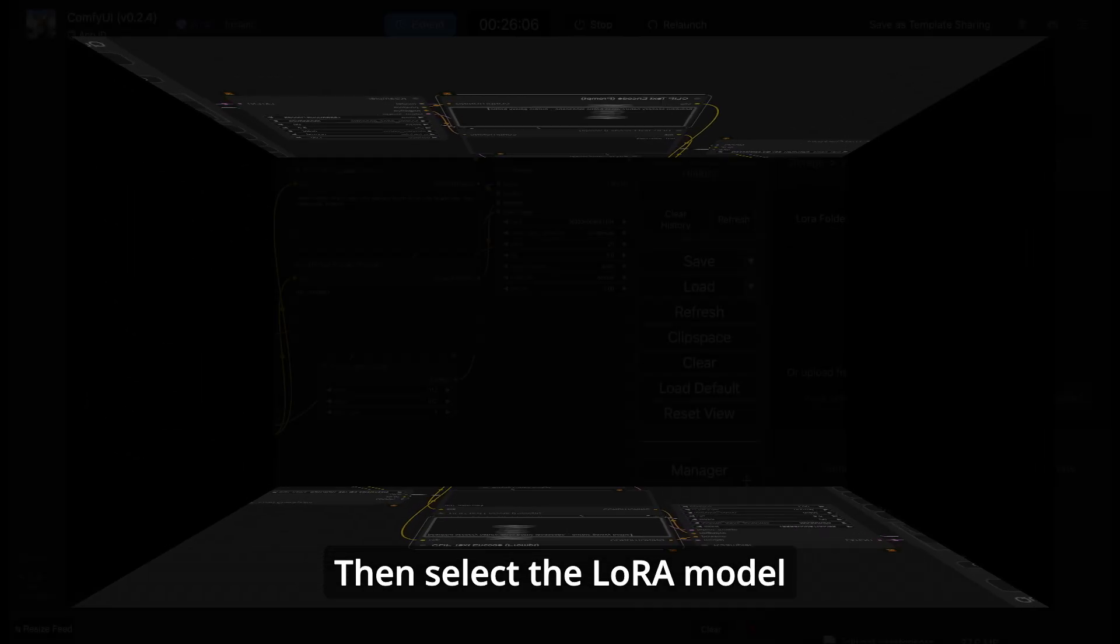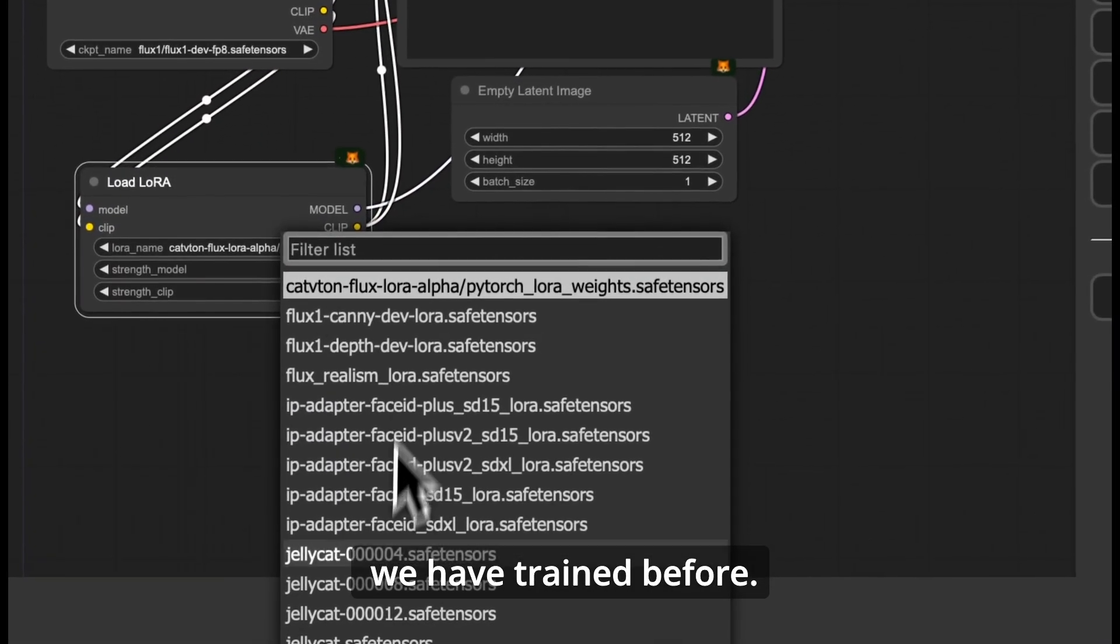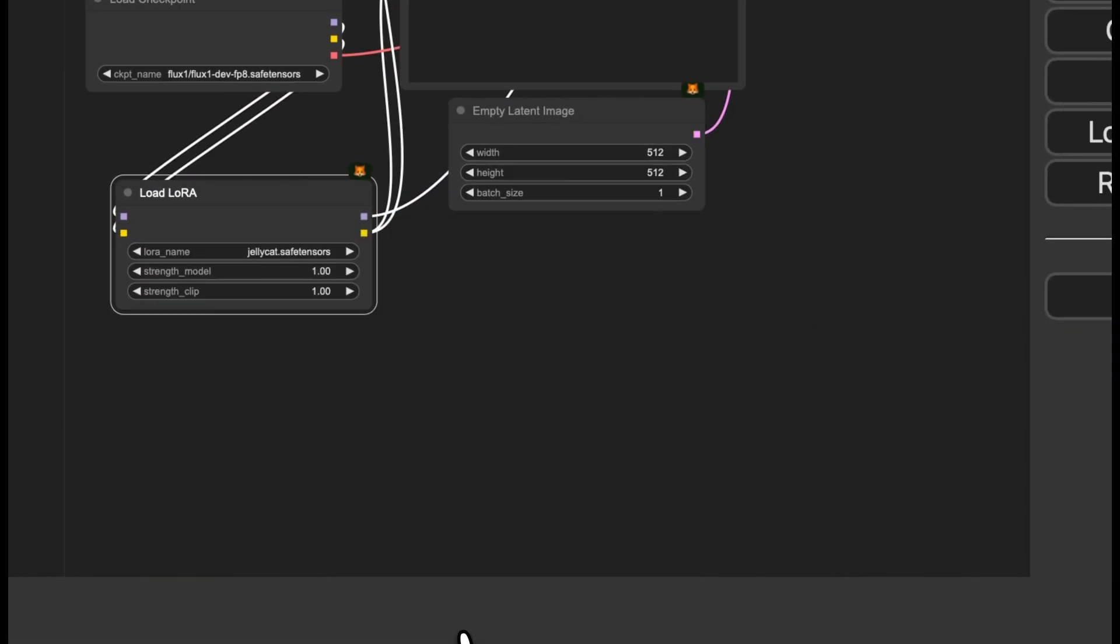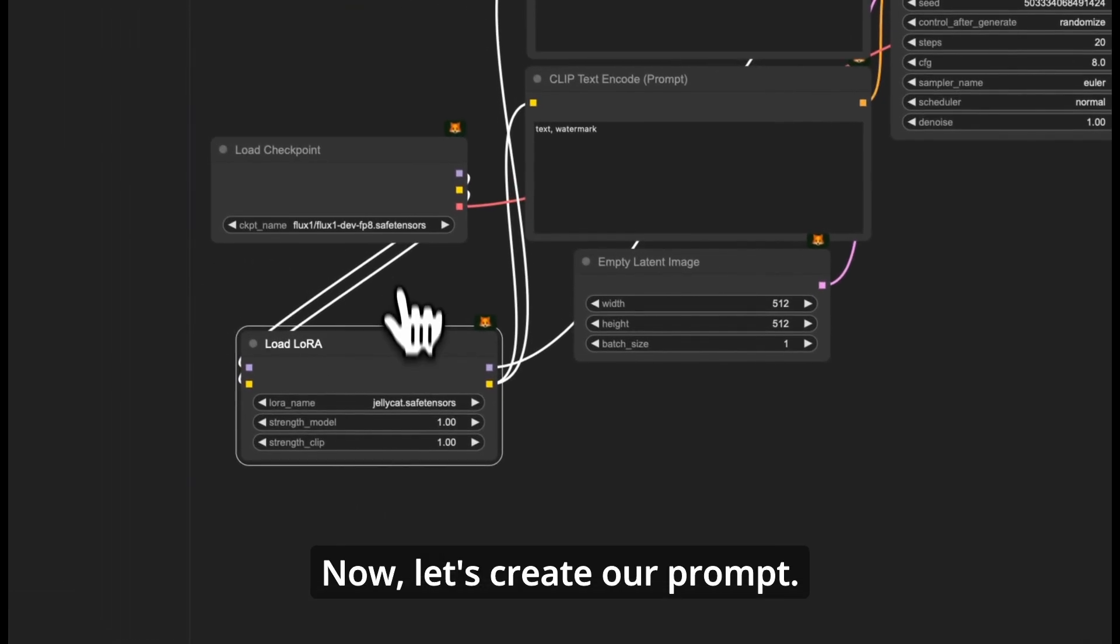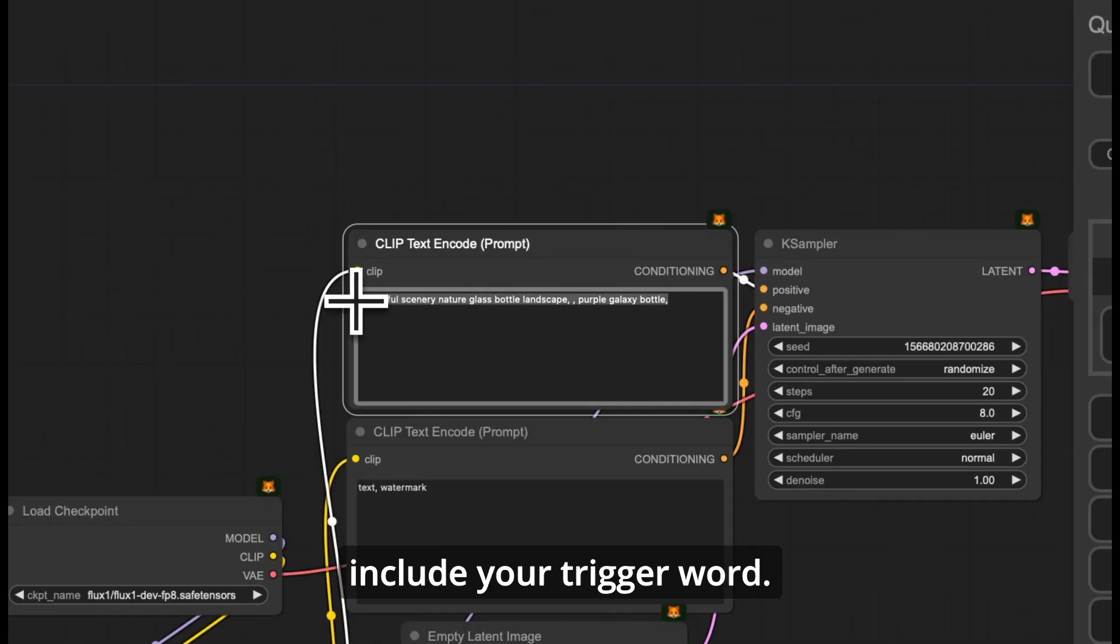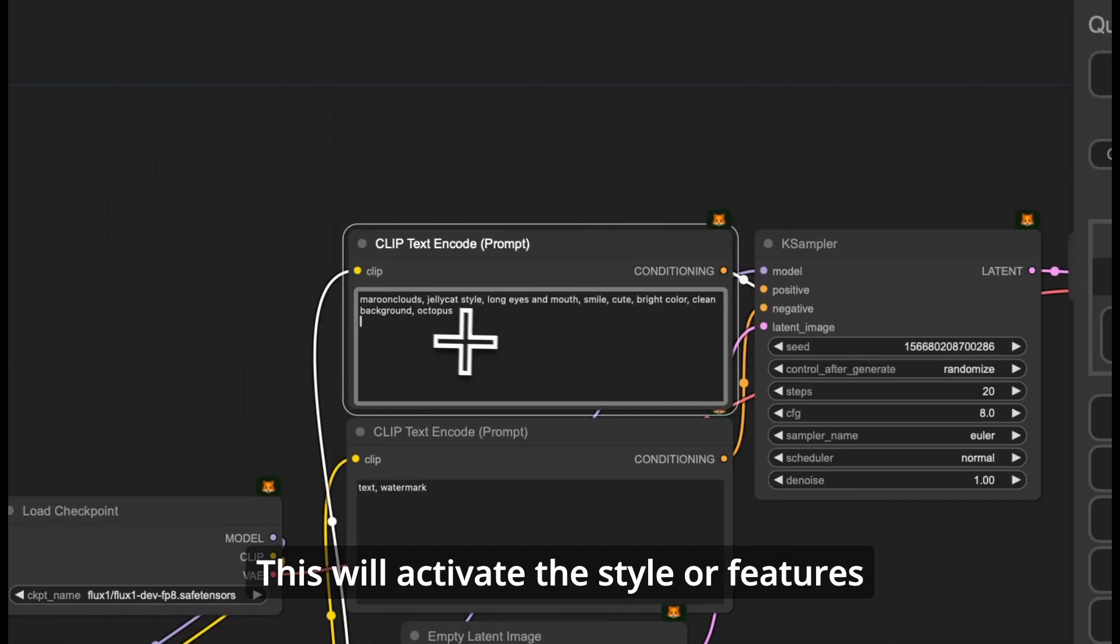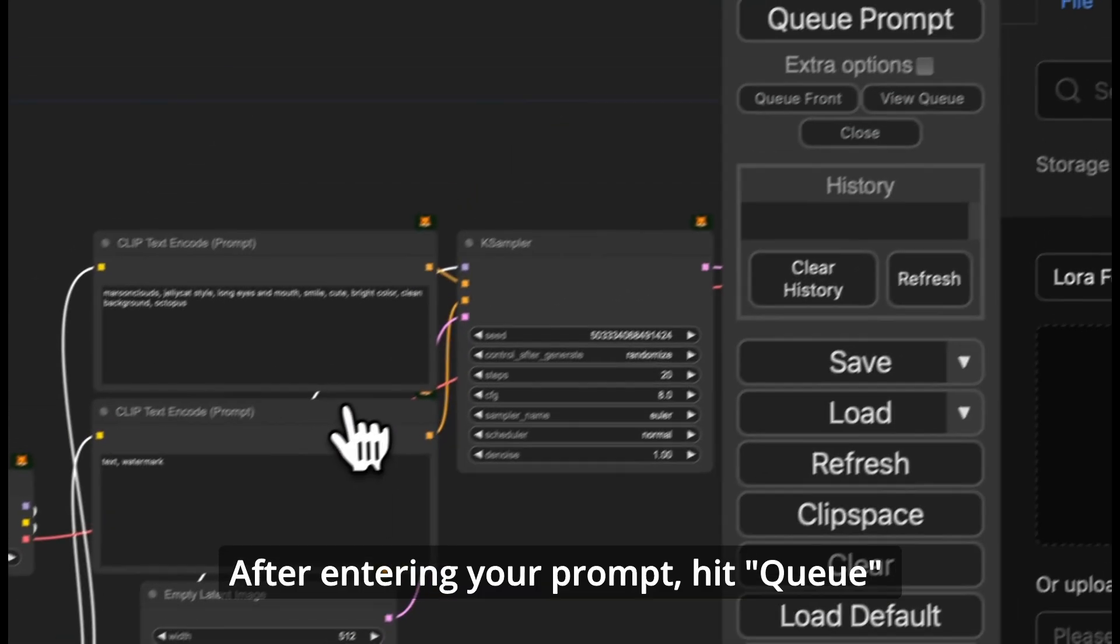Then select the LoRa model we have trained before. Now, let's create our prompt. Don't forget to include your trigger word. This will activate the style or features you trained in your LoRa.